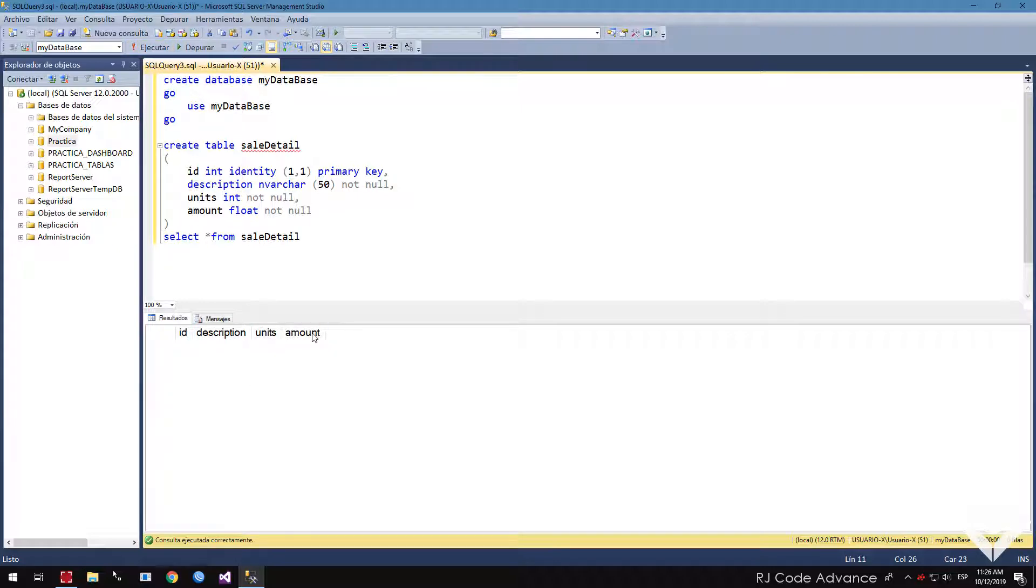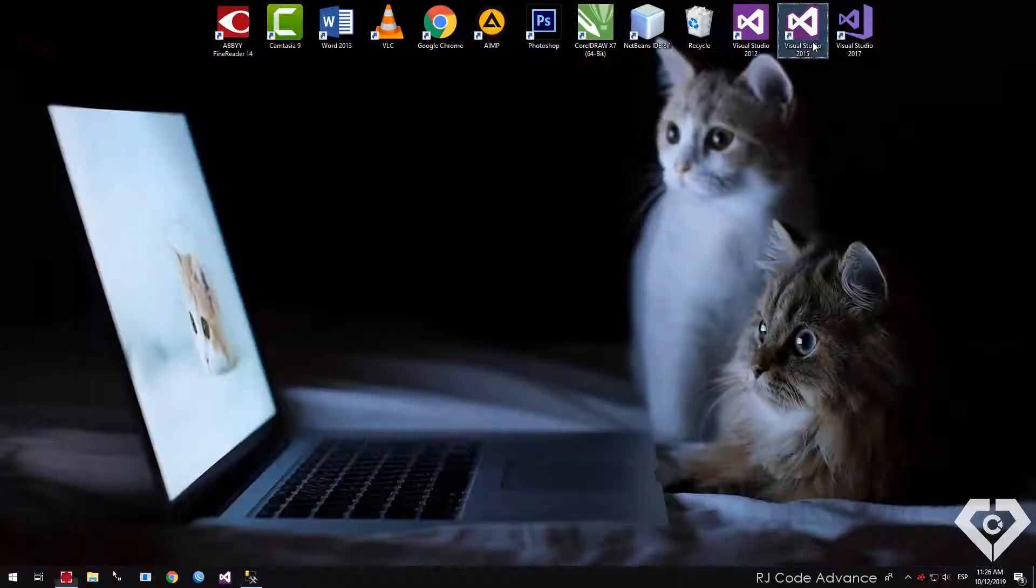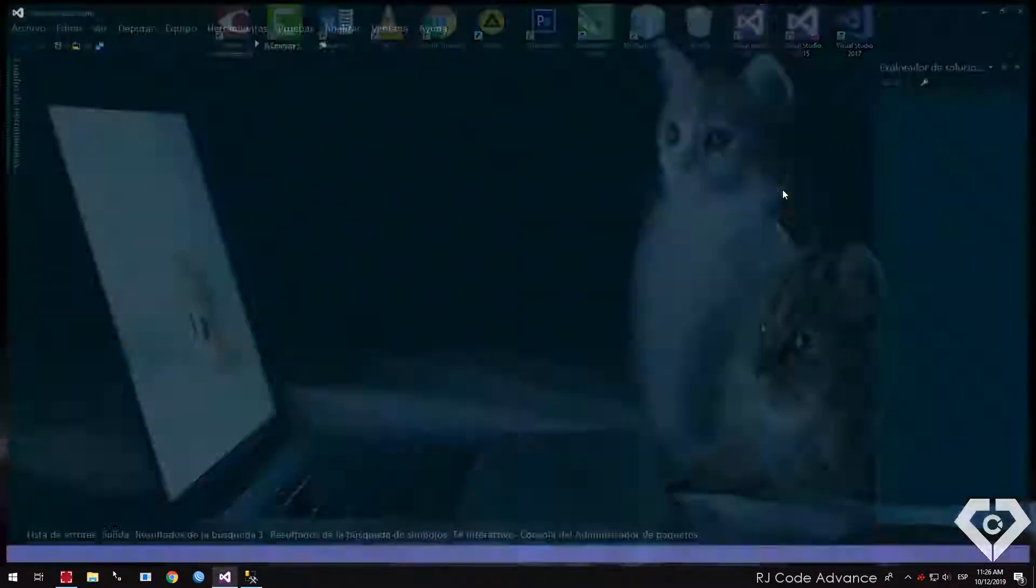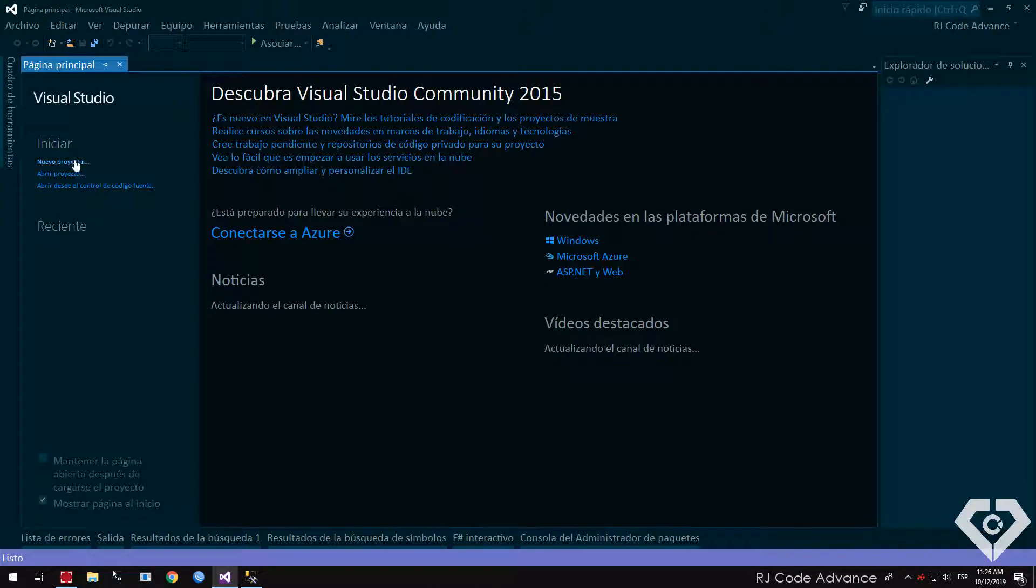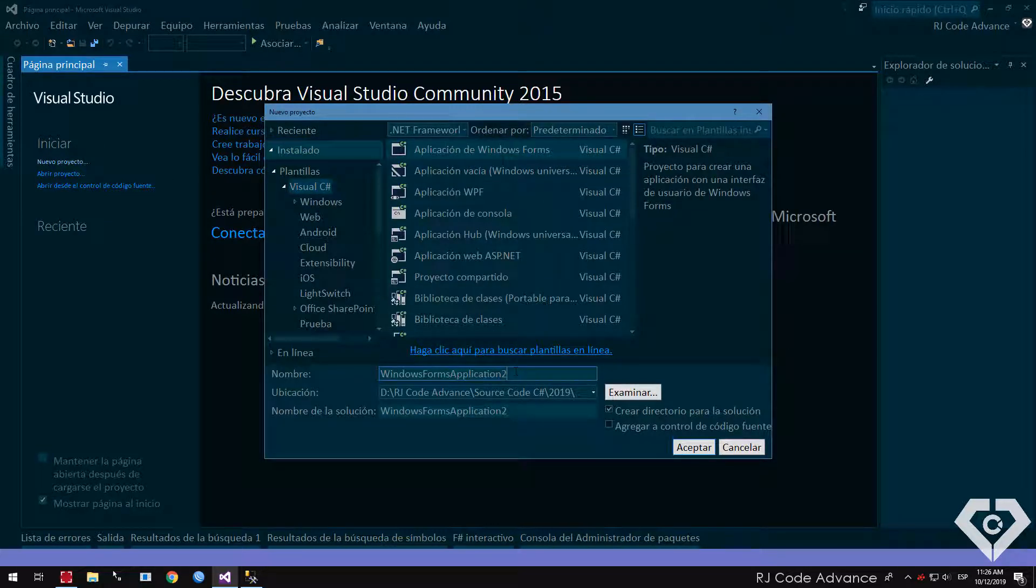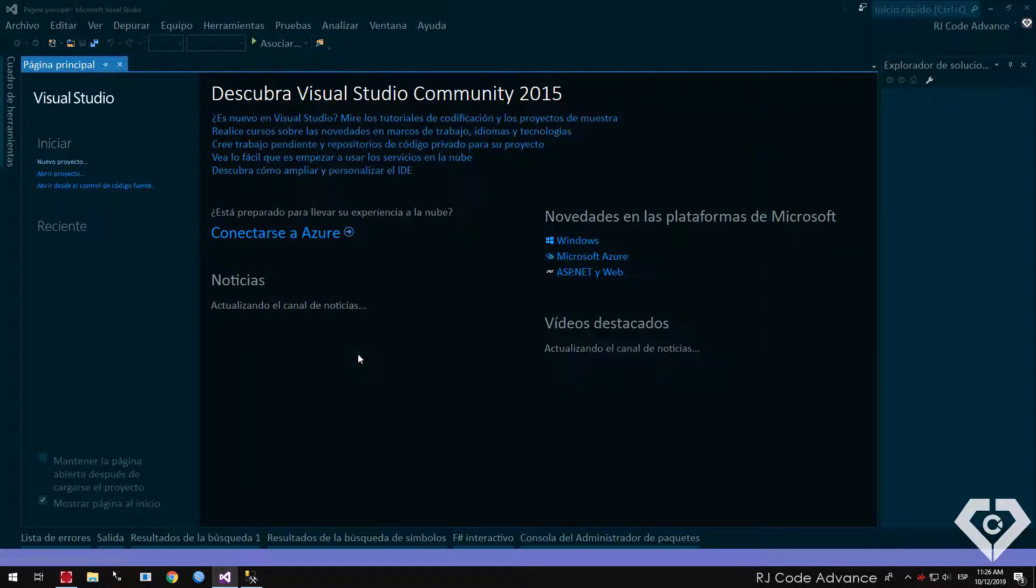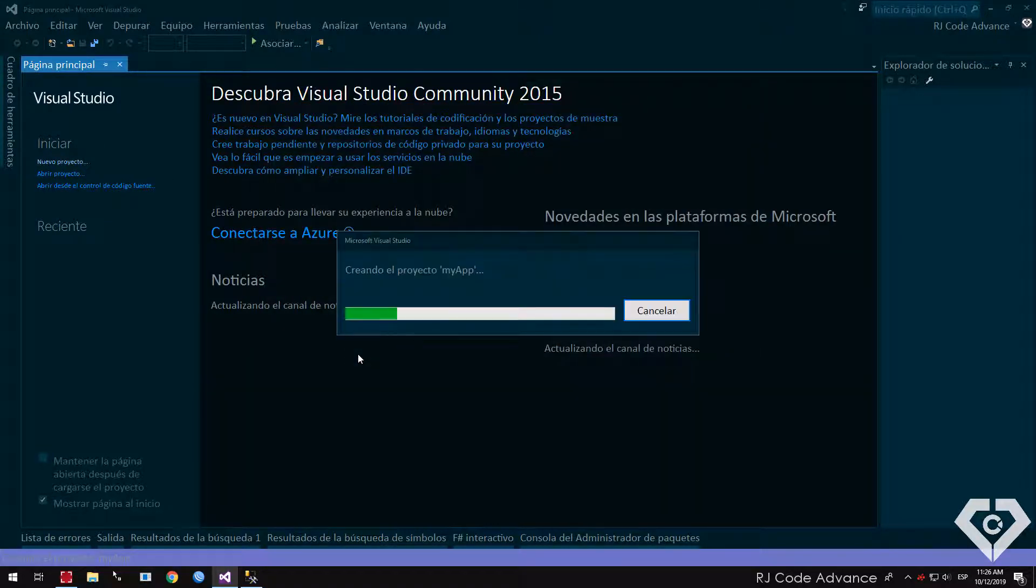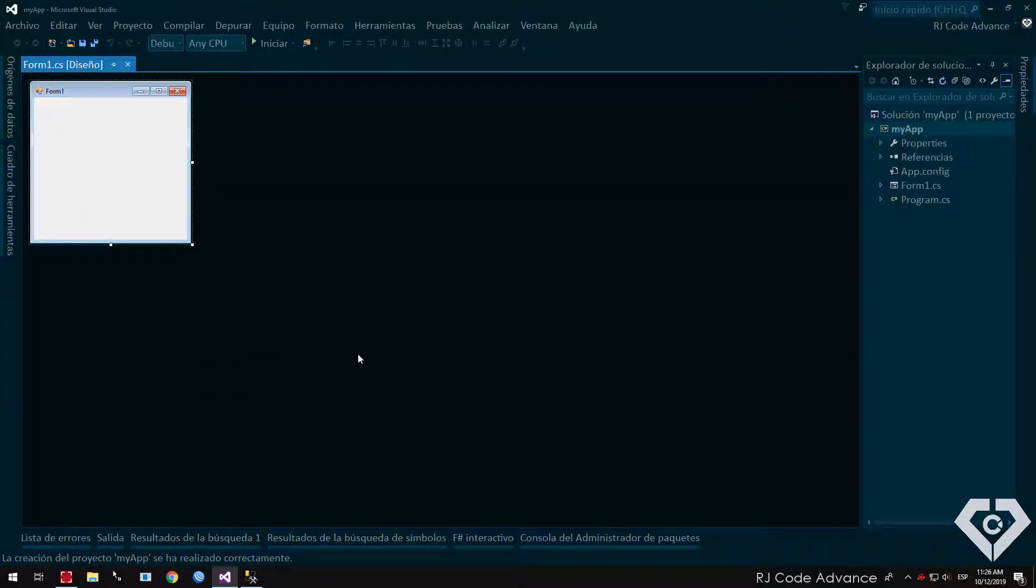Now let's move on to Visual Studio, and create a new Windows application project form in C Sharp. It is very important to have a good structure or architecture, separate responsibilities, and have everything ordered in our project and application.